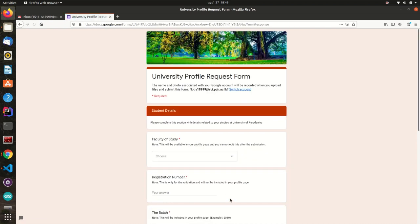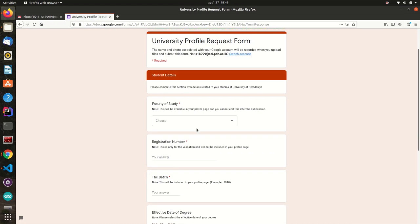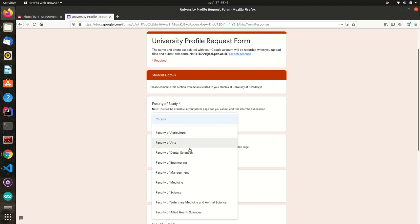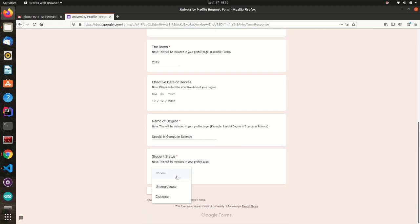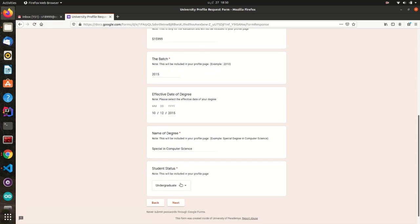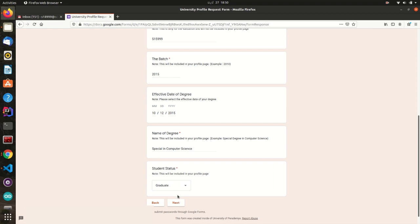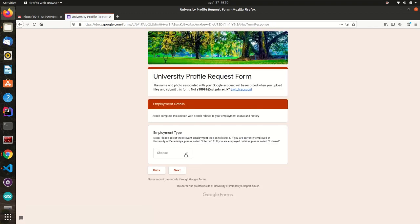Based on your selected user type, you will be able to move to the next section of the form. If you are a student at the University, you have to fill your student details. Here you have to select your student status, whether you are a graduate or an undergraduate. If you are a graduate student, you have to select your employment details.